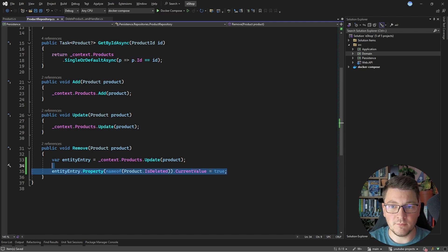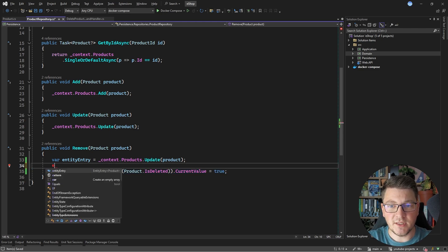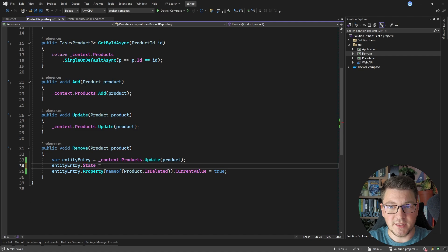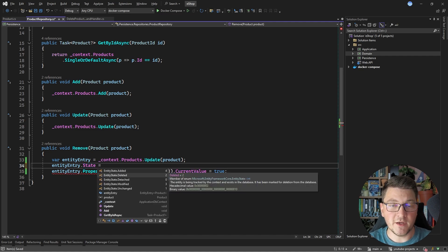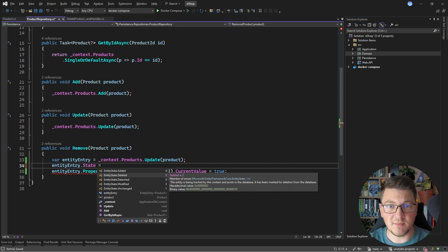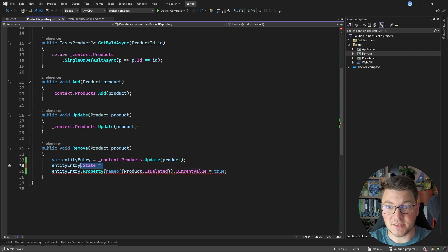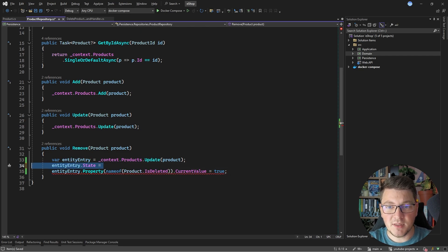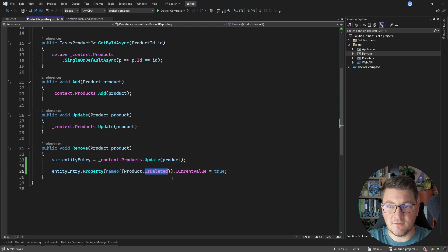and I can set the current value of this property to true. When you call the remove method with EF Core, it's going to update the entity state on your entity entry to deleted. But if I call the update method, it's going to be changed to modified. When the entity state is deleted, that's going to issue a delete statement when you call save changes, but in this case we will get an update statement. And because I'm changing the isDeleted value, this is going to be set in the database.